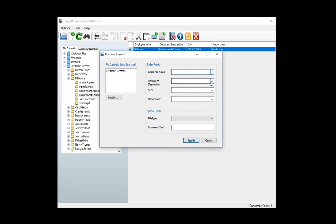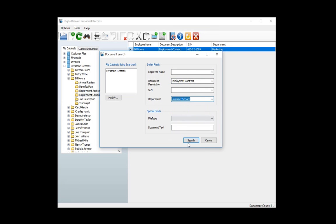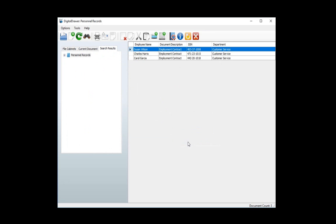For example, let's find all the employment contracts for employees in the customer service department. As you can see, we've quickly found the three employment contracts for our customer service employees.